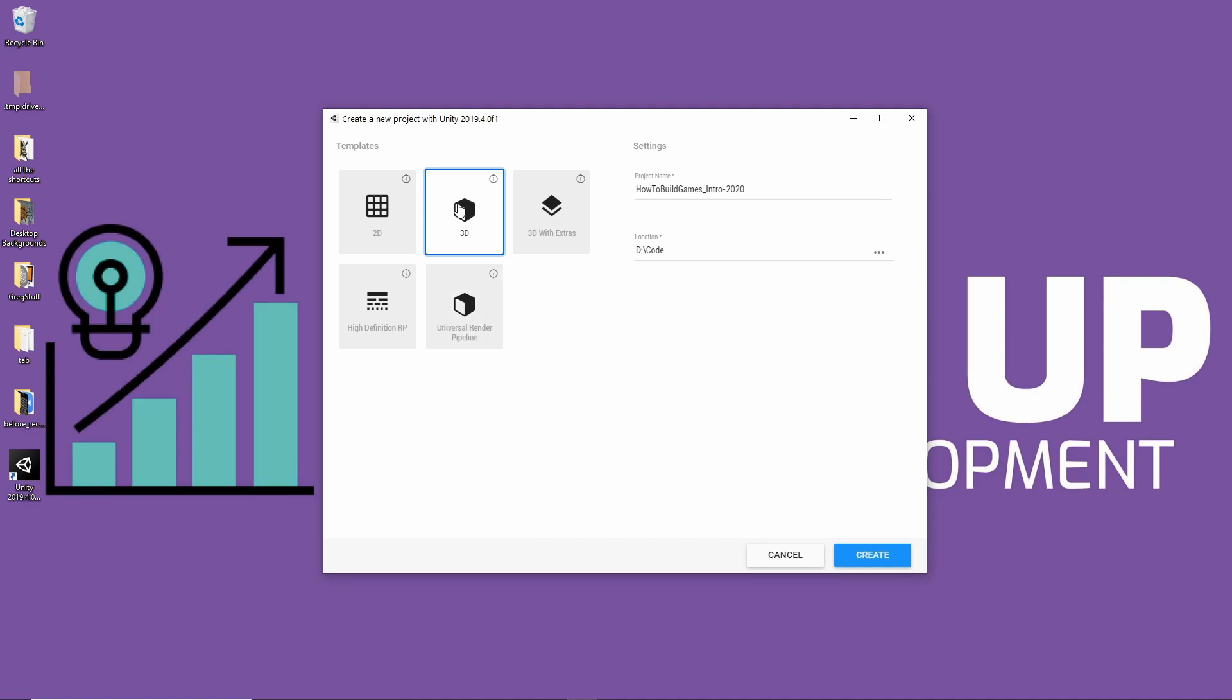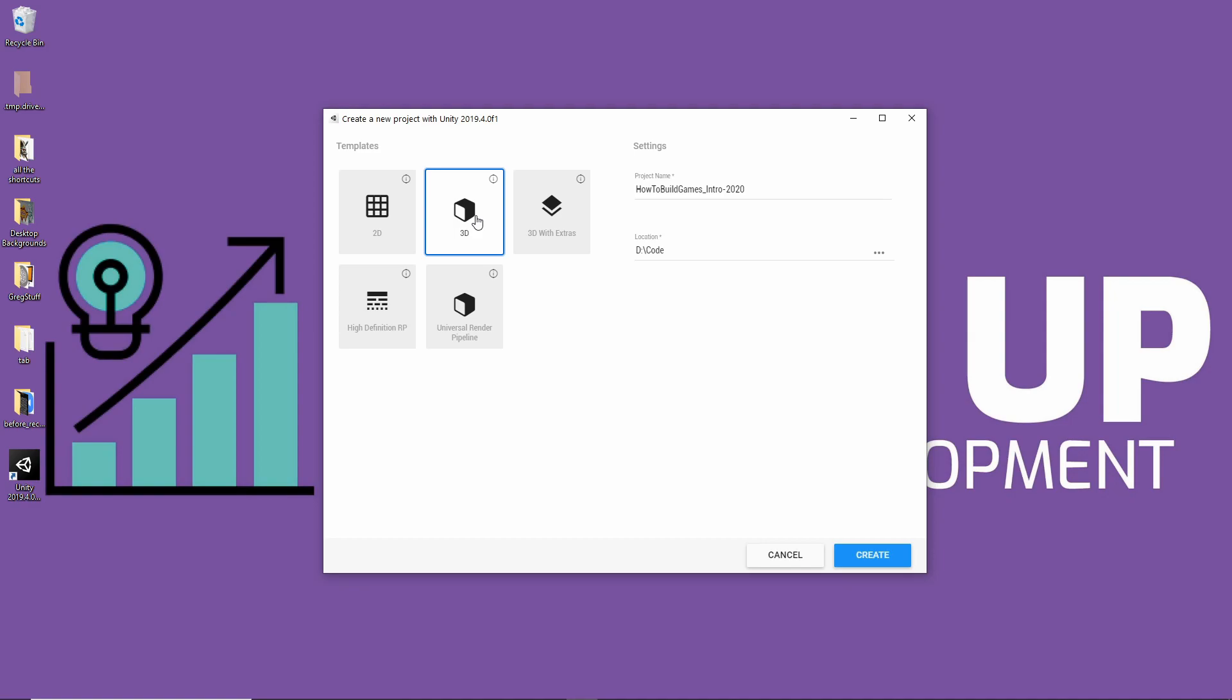So, we want a 3D project. You don't need to mess with the different pipelines. I would suggest learning 3D to follow along. All the concepts are the same. But if you do exactly what I'm doing, rather than trying to do the 2D version of it, you'll be able to follow along much smoother. You want to give it a name and give it a location. I'm calling this the How to Build Games Intro 2020.